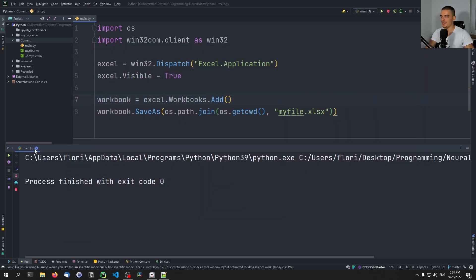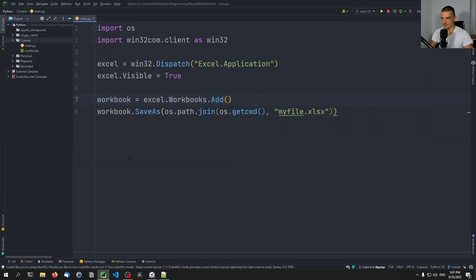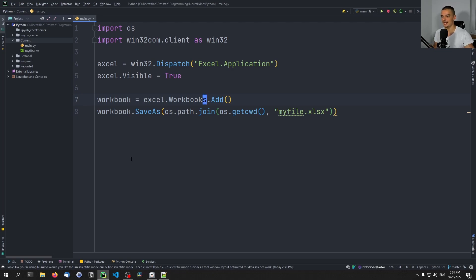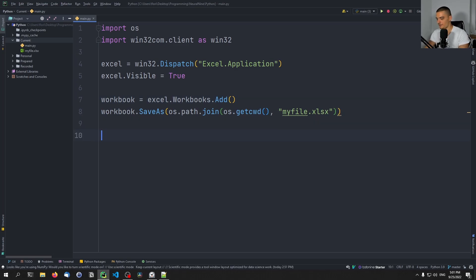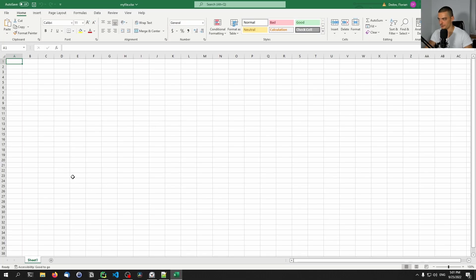We can now do basically everything we can do with the actual software using this interface. I'm not going to cover every single bit of functionality here, but if you want something I didn't cover, you can look up the COM documentation for the Excel application. What we can do now, for example, is get the first sheet — we can see sheet one down here in the file.